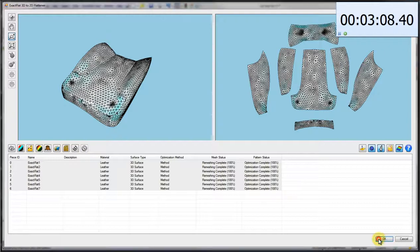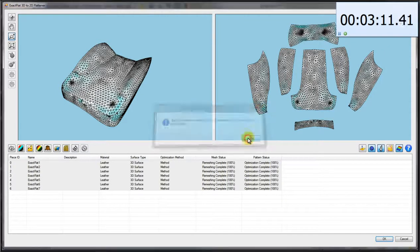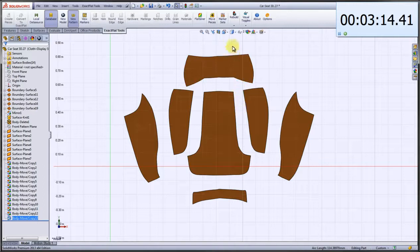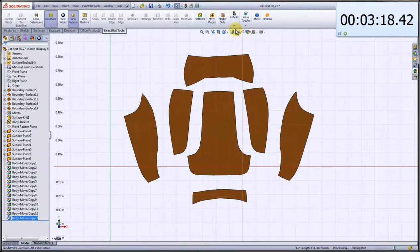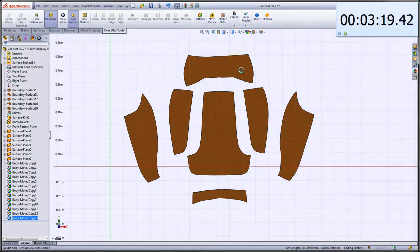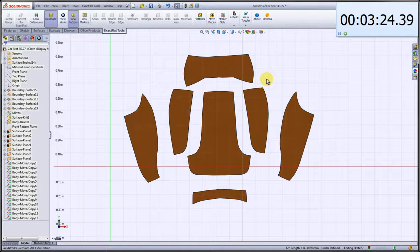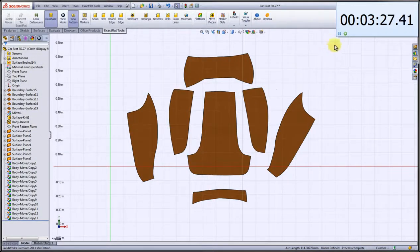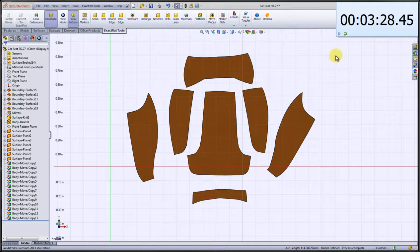And the last step in the process is we go back to our main environment, and we rebuild the pattern. This will take a second to rebuild. And there you have it. In about three and a half minutes, we have got optimized pattern pieces that should fit exceptionally well on the physical part.